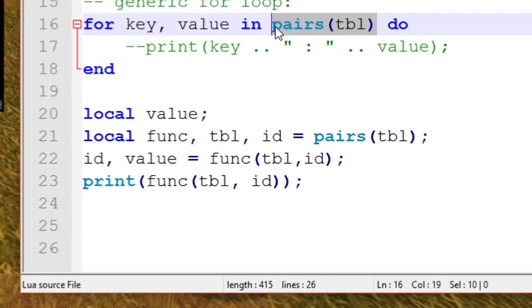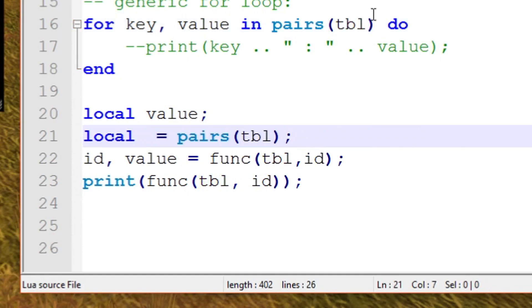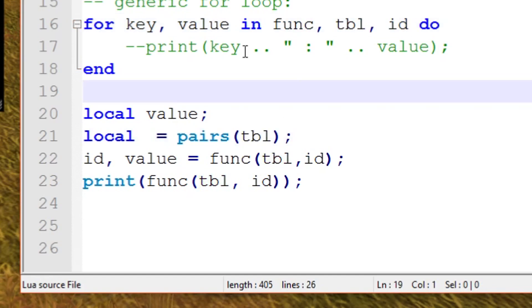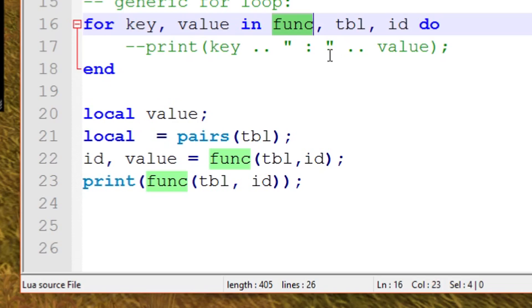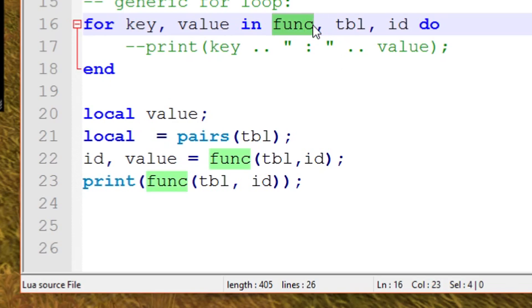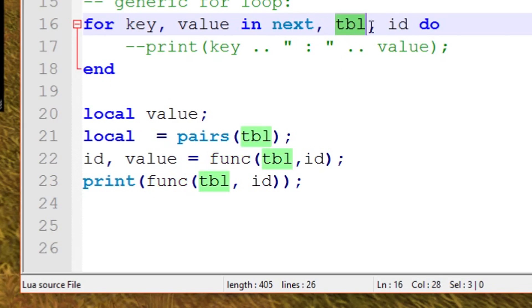You can think of this as replacing pairs and the table in the parentheses with this. So that's actually what it's looking like. Now this looks a lot more familiar. You can see here that the function is ended by a comma. In the original example, you had this iterator function called next and you had the table.